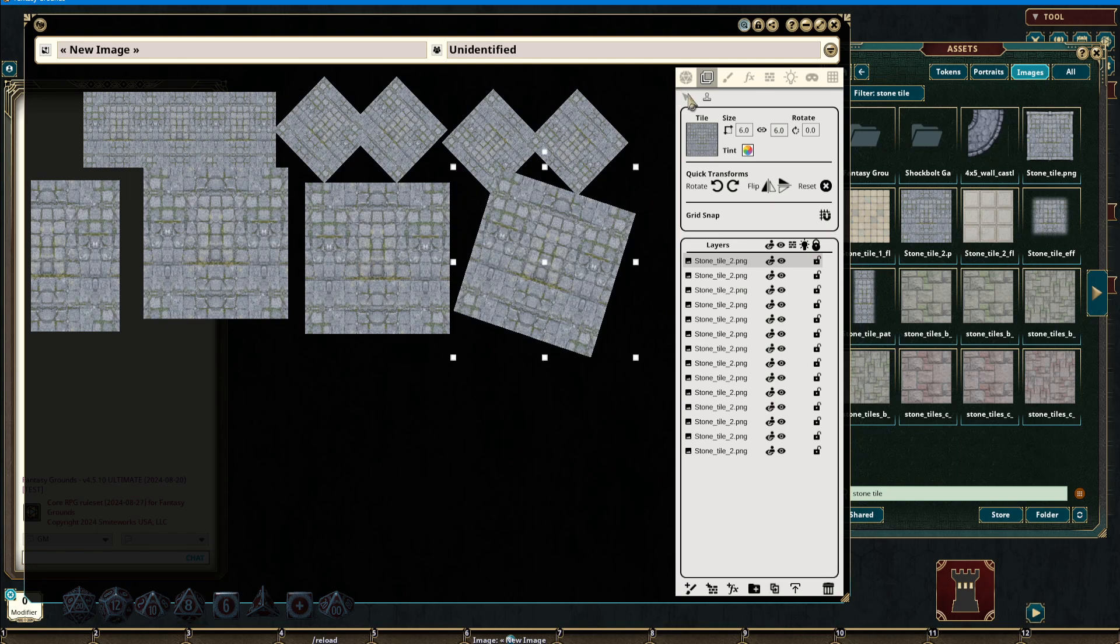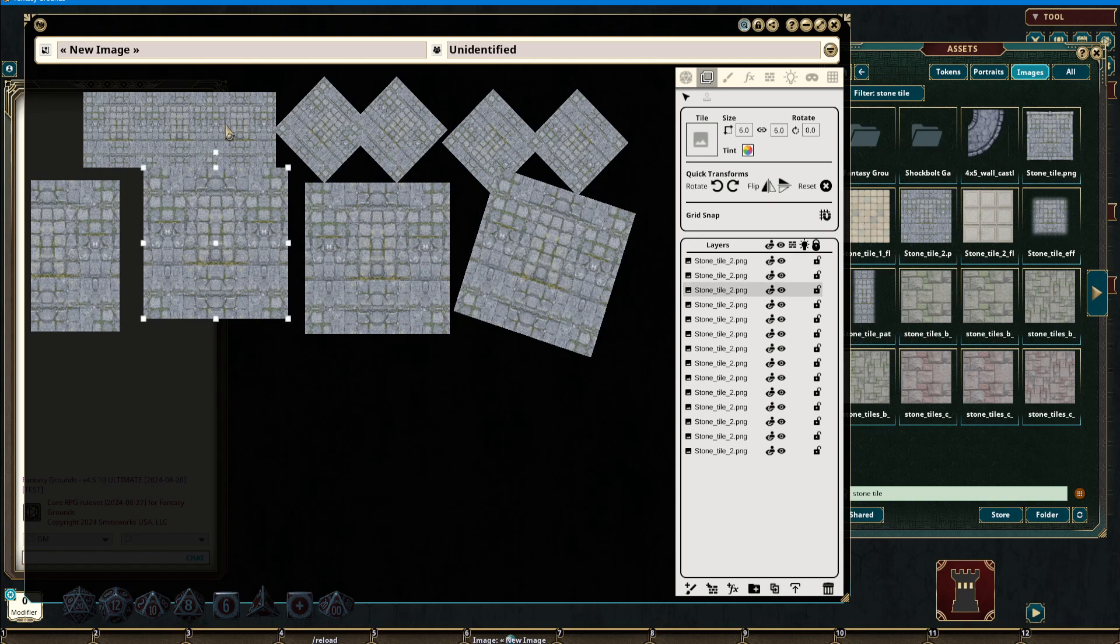Switching to the layer selection tool, each image that I select will then be appropriately selected in the layers tab.